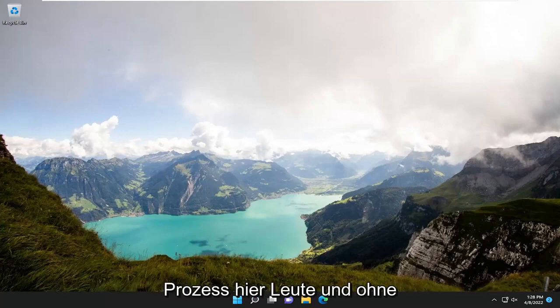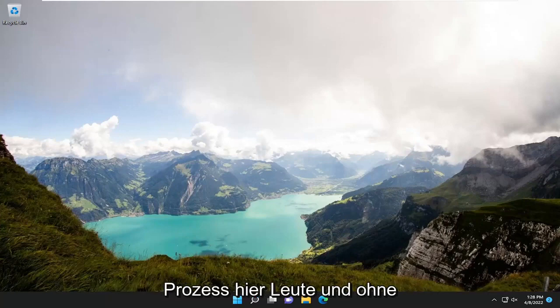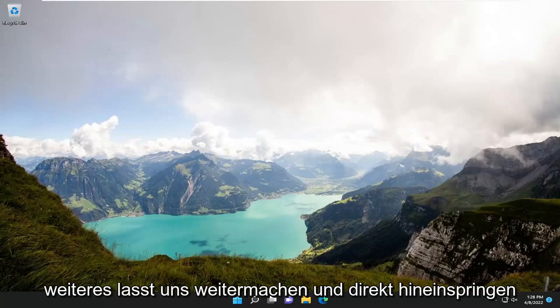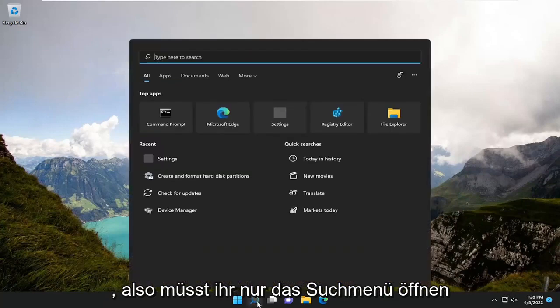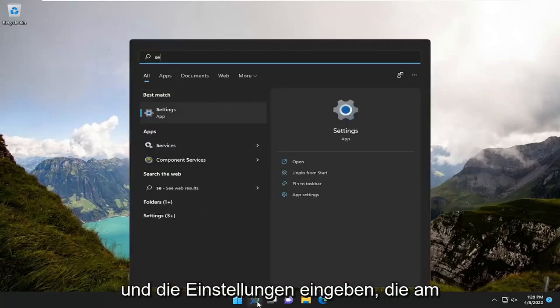So this should be a pretty straightforward process here guys. And without further ado, let's go ahead and jump straight into it.